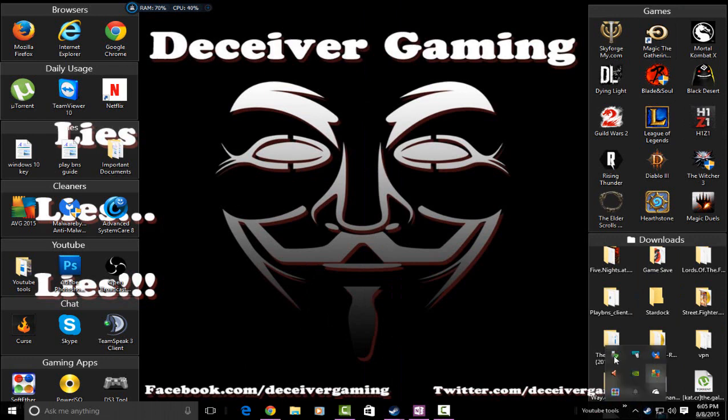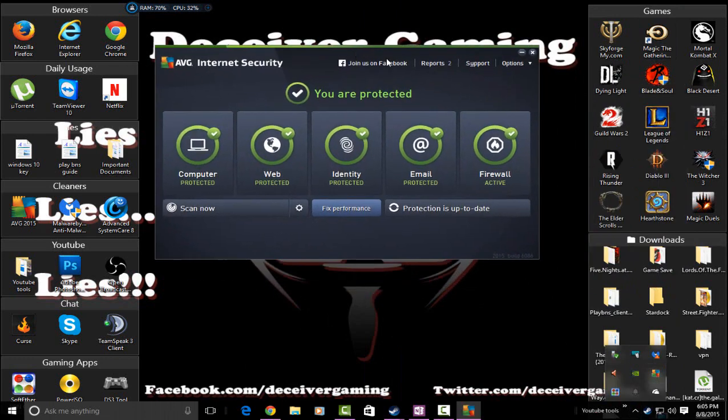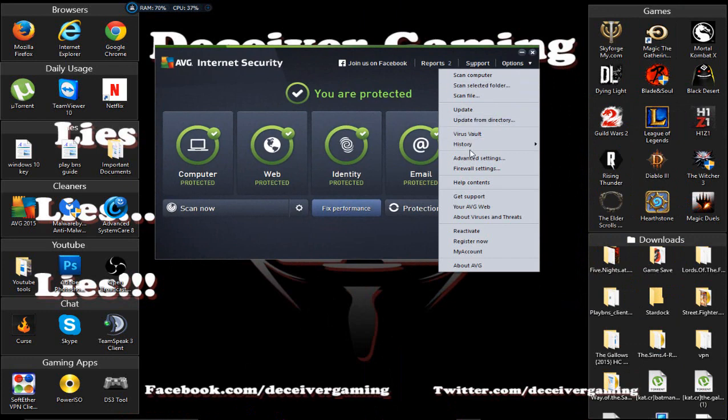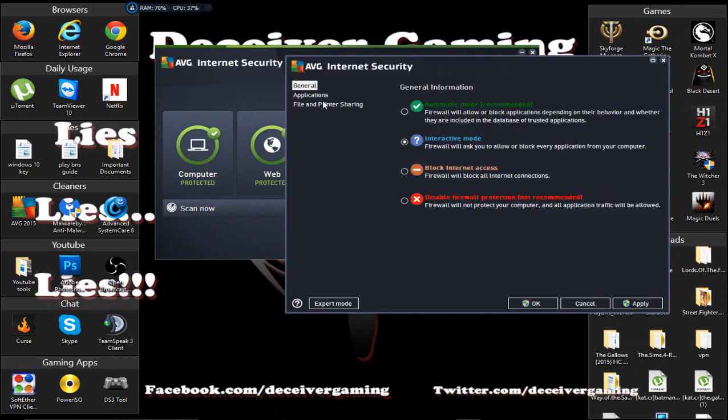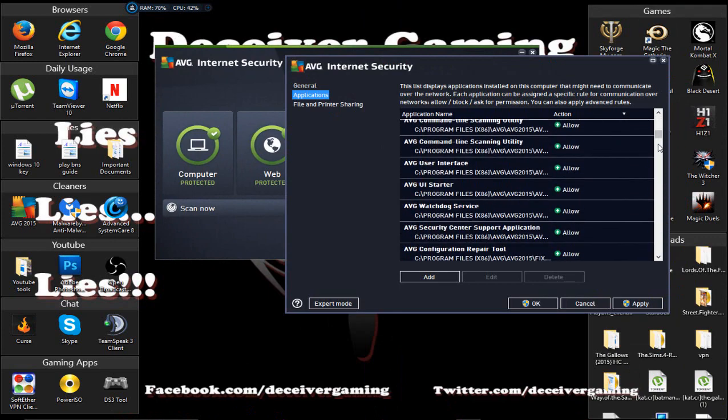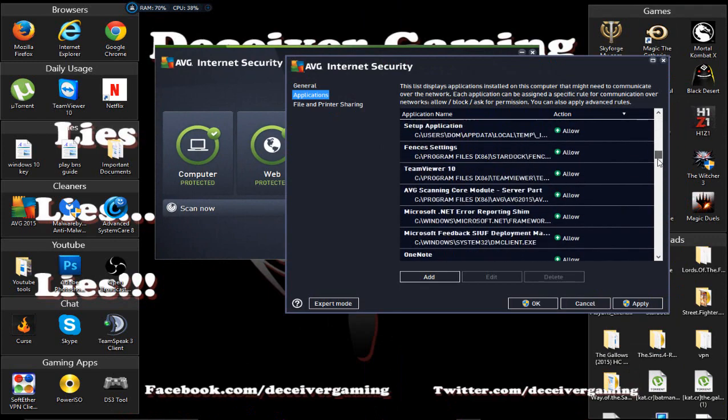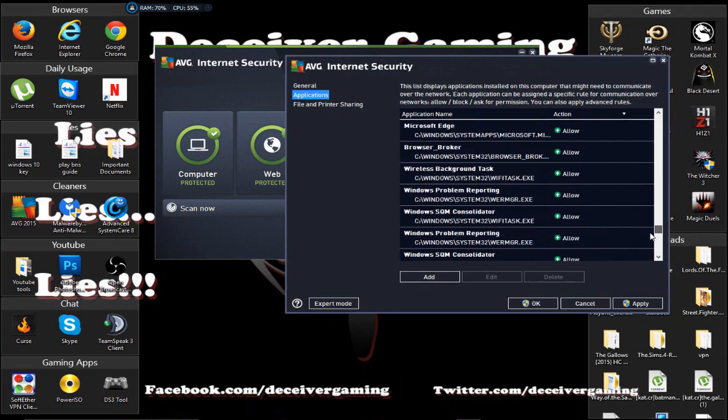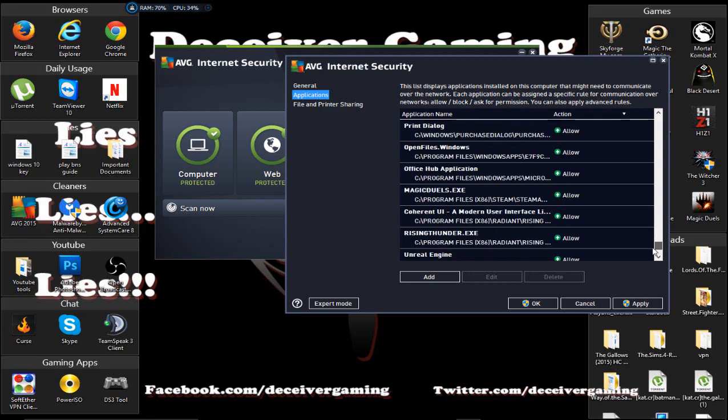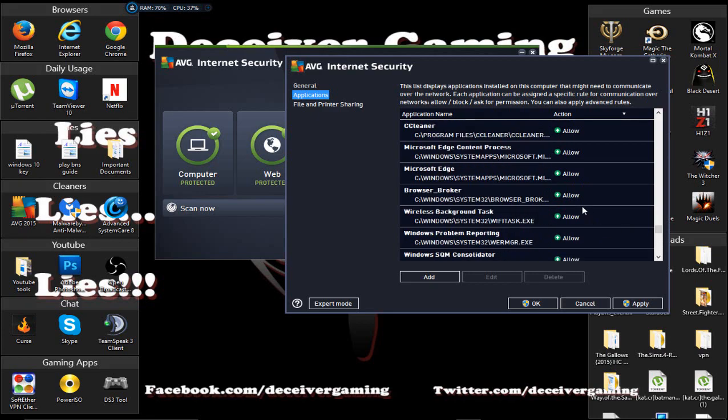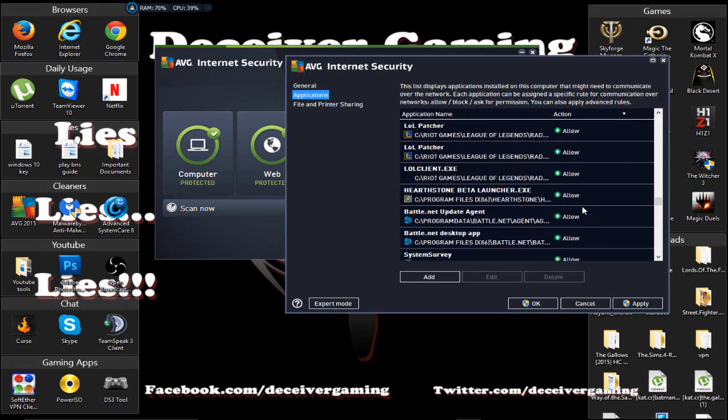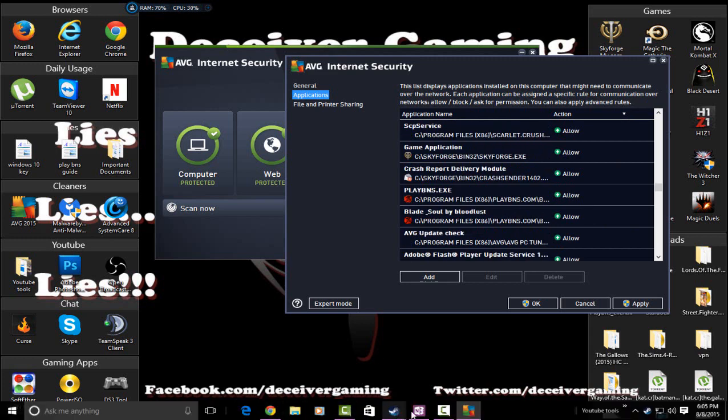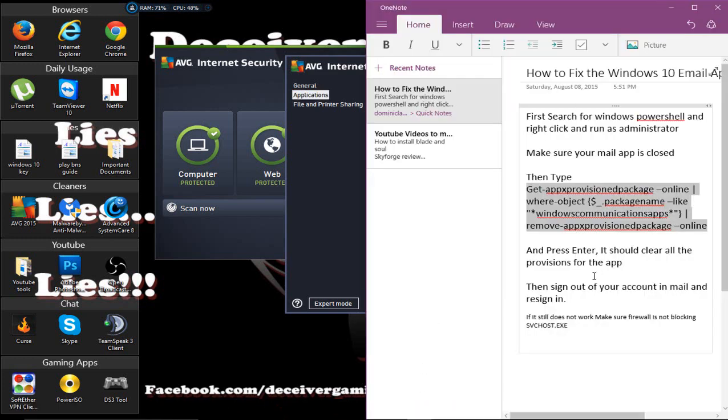Another thing you want to try is go to your security system and make sure that it is not being blocked. It's called svchost.exe. You want to make sure that that is not being blocked in your firewall because it will not work if that's the case.